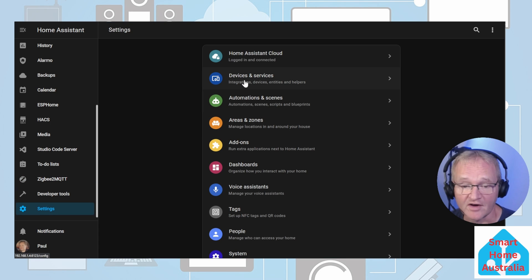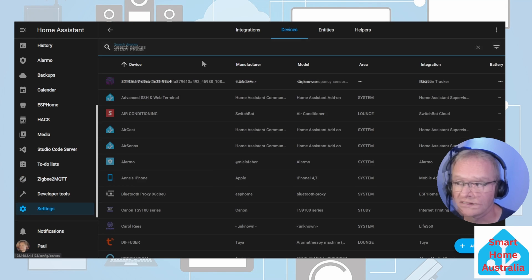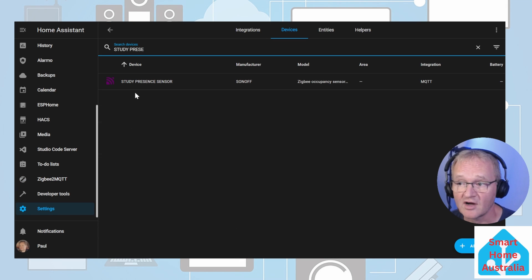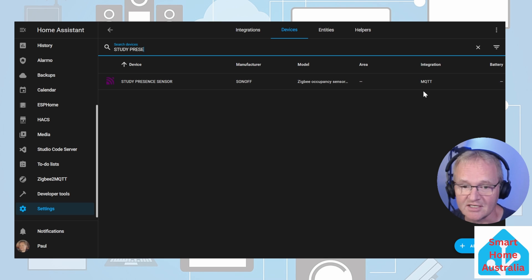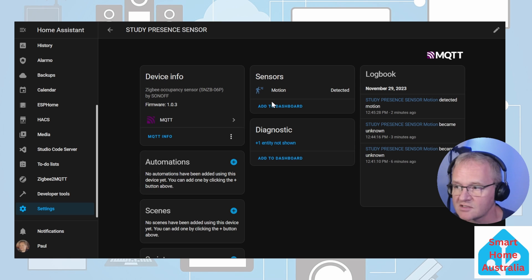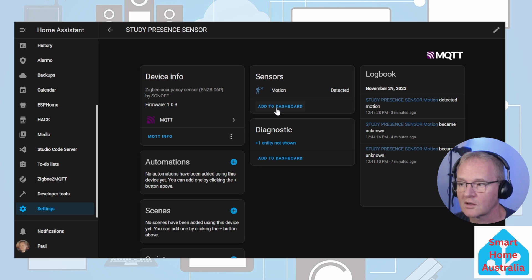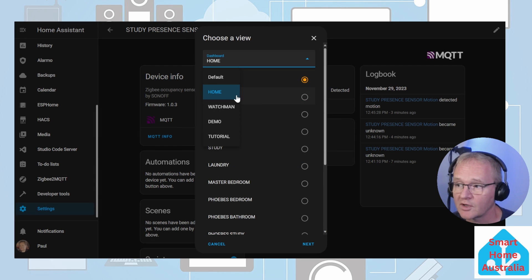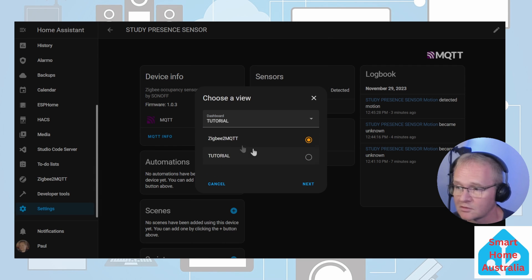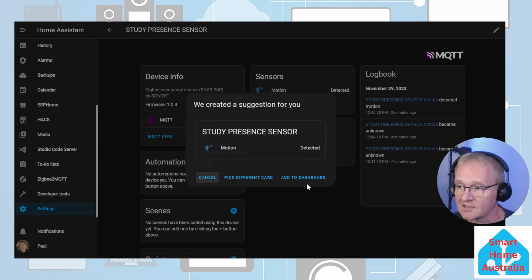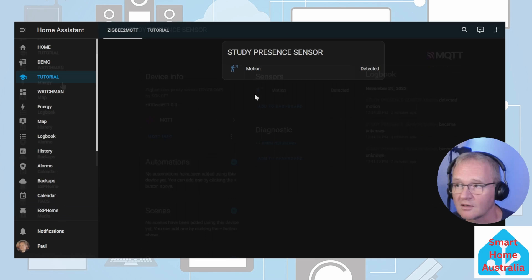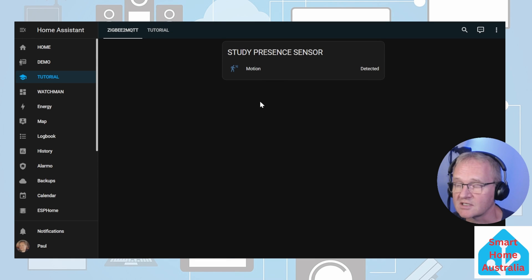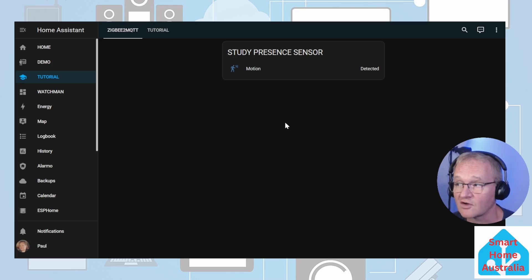Now let's go and see if the device is added in Home Assistant and add it to a dashboard. Go to Settings, Devices and Services, Devices. Search for our device, noting that the integration is coming through from MQTT. We're going to select the device and as you can see, motion has been detected. Now we're going to add it to our dashboard. We're going to select our tutorial dashboard and the Zigbee2MQTT dashboard inside of it. Press Next. Press Add to Dashboard. Now let's go and have a look at our dashboard and we can see that the device has been successfully linked through and is showing a status of motion.